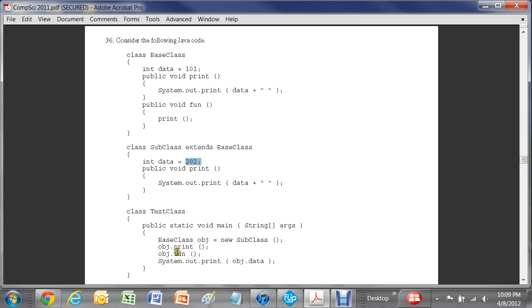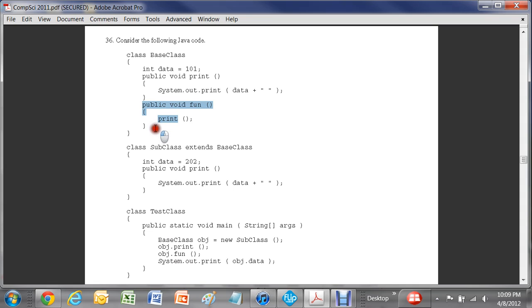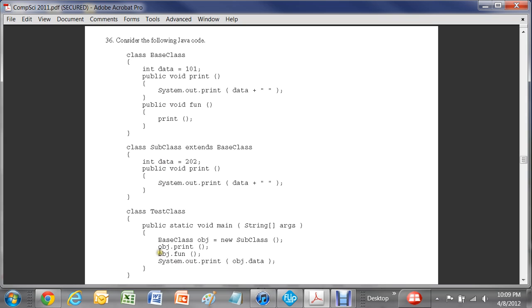Now the next command is obj.fun here. Obj again is still a subclass though. So the function here fun is declared in baseclass. That function still applies, but there's no data associated with it. So the obj is still this subclass. So you're still going to get 202. The first one's 202. The second one's 202.